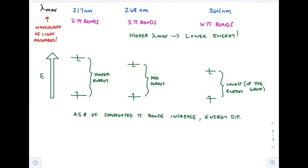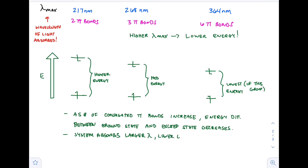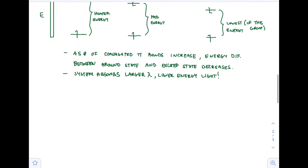That's because we're absorbing lower energy light. As the number of conjugated pi bonds increases, the energy difference between the ground state and the excited state decreases. To help remember this: the longer the conjugation, the longer the wavelength it absorbs, meaning it's lower energy. You can also think of the longer compounds as more stable because they have more resonant structures — more resonant structures means more stable — and so that system absorbs larger wavelengths and lower energy light.